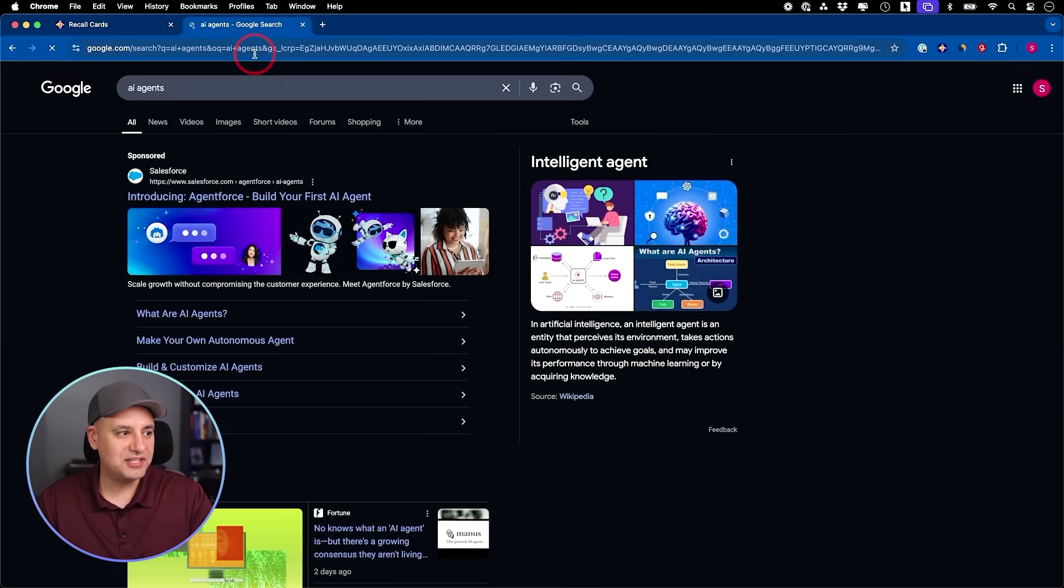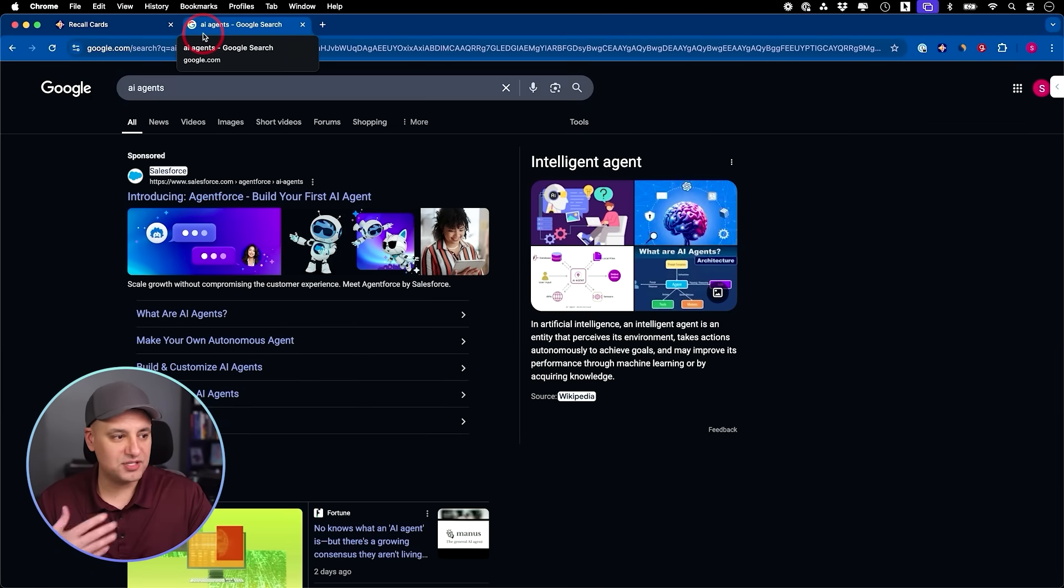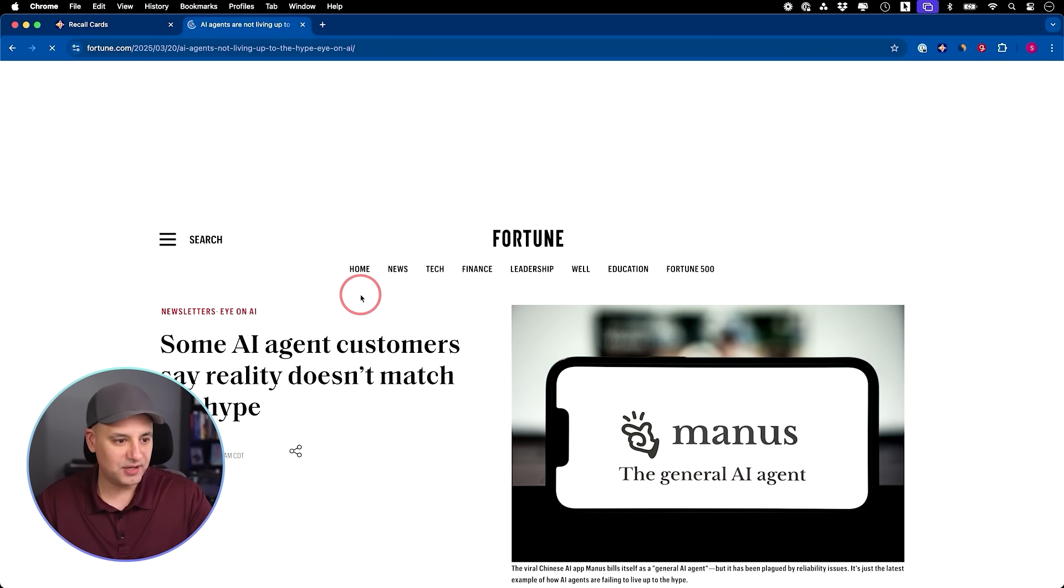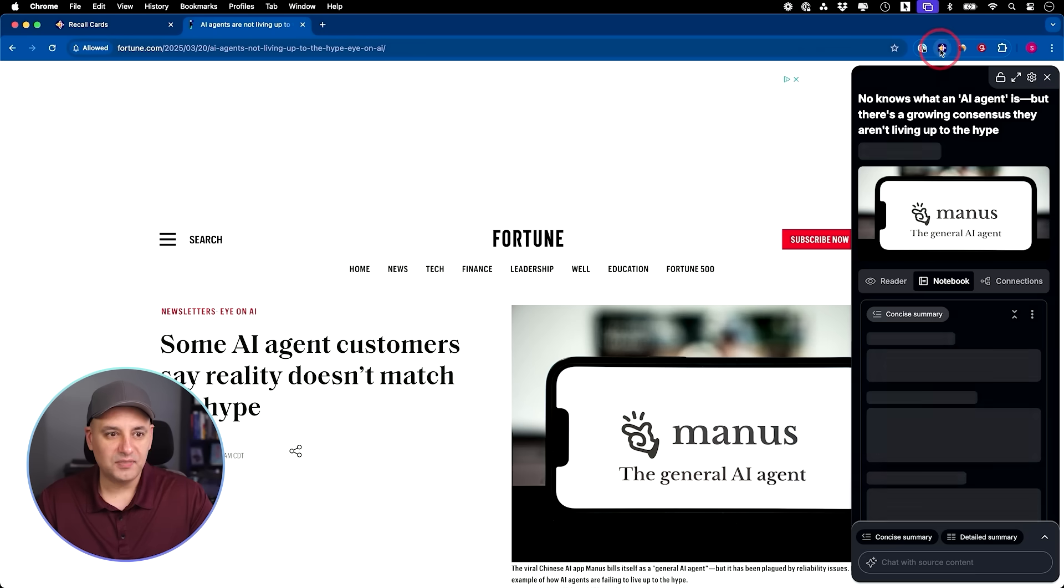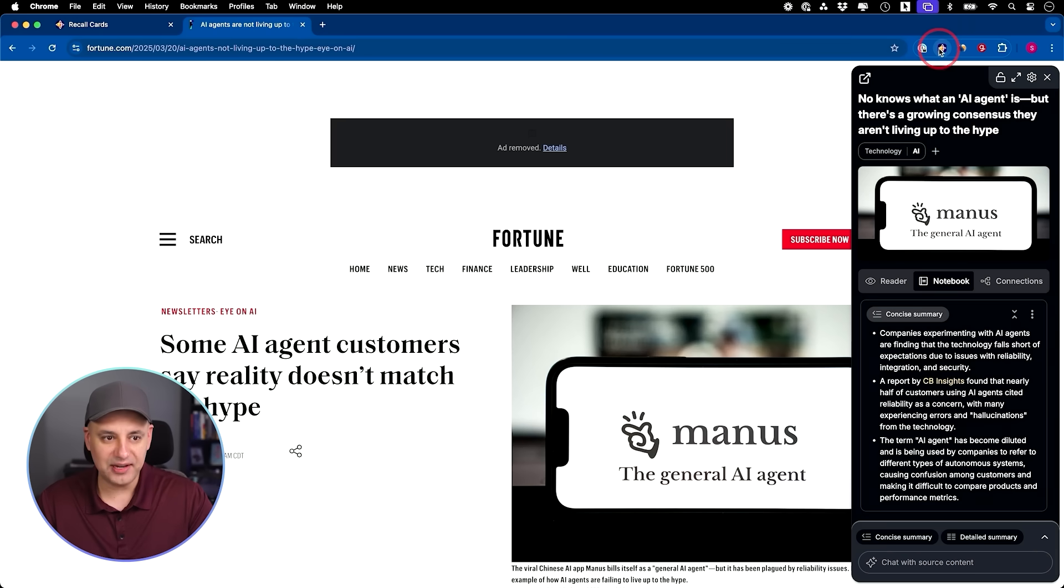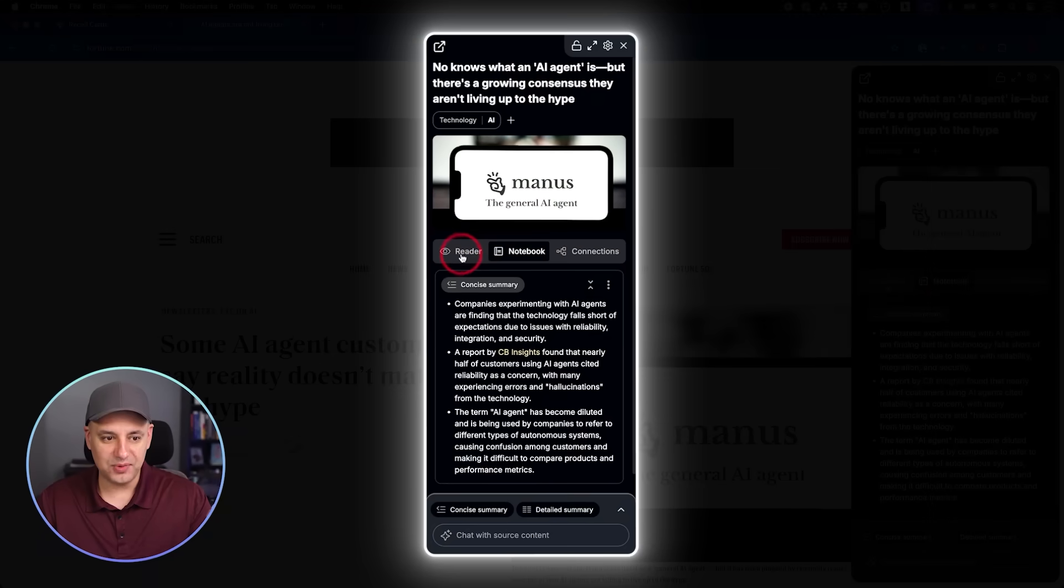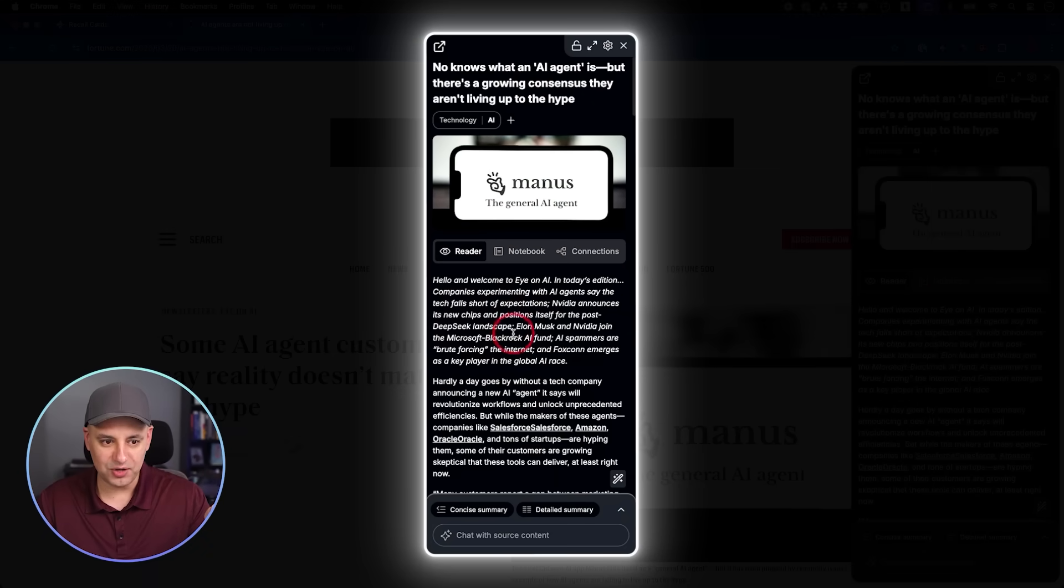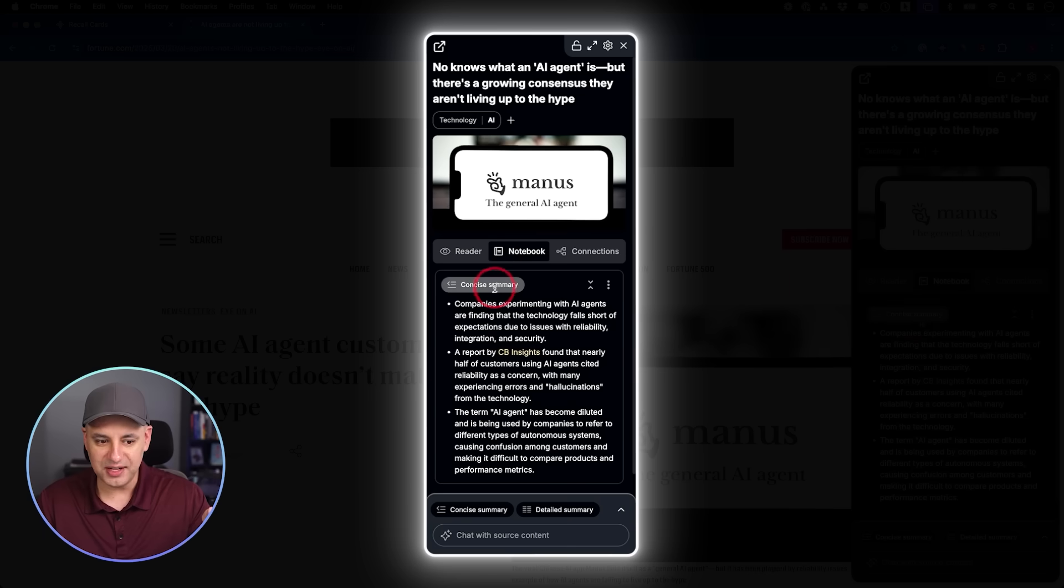I'll give you an example. I'm right now researching AI agents. If I search for AI agents and come across an article that looks interesting, here's one about Manus, I'll click on it and click the Recall extension right over here. I've added the Recall extension and you click it and it pulls in that article. This is the actual reader with all the text from that article, but this is the AI-powered notebook here. It's created this concise summary.